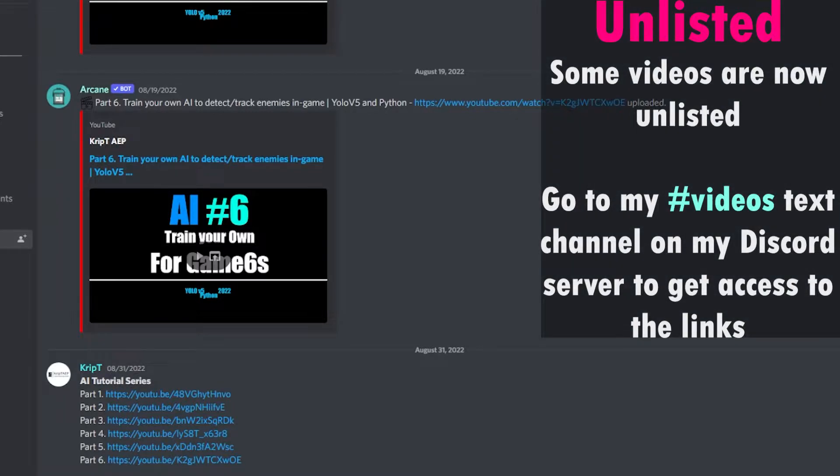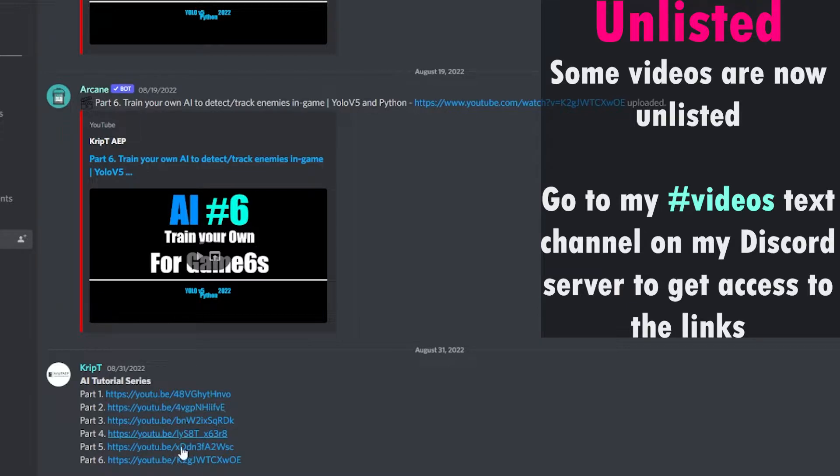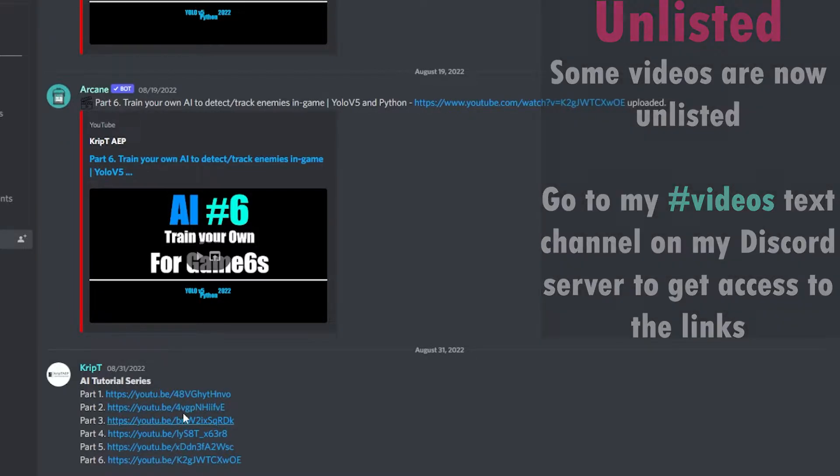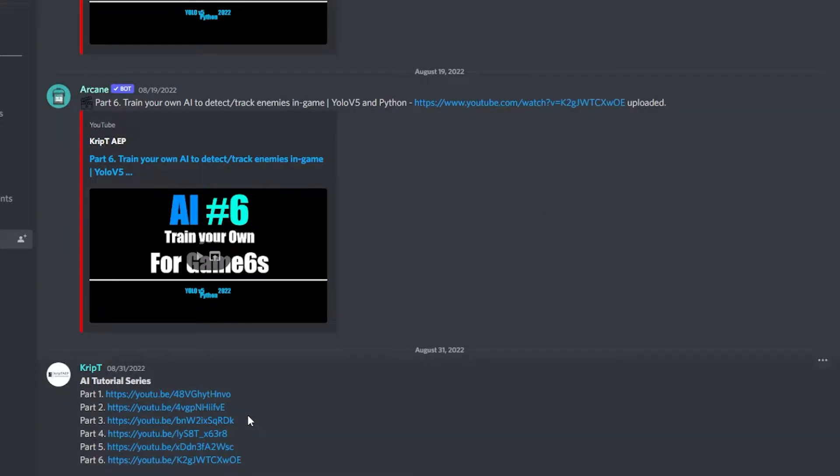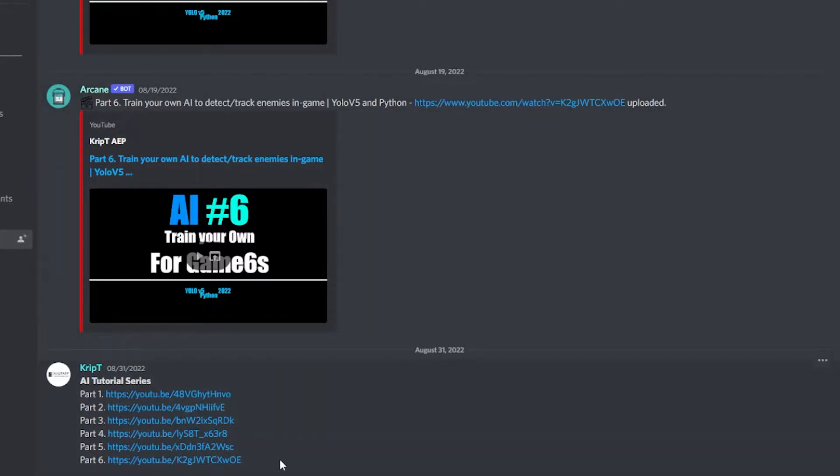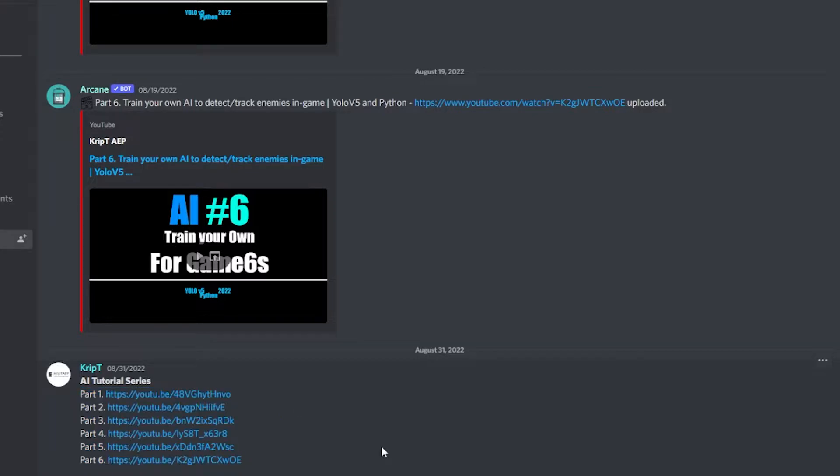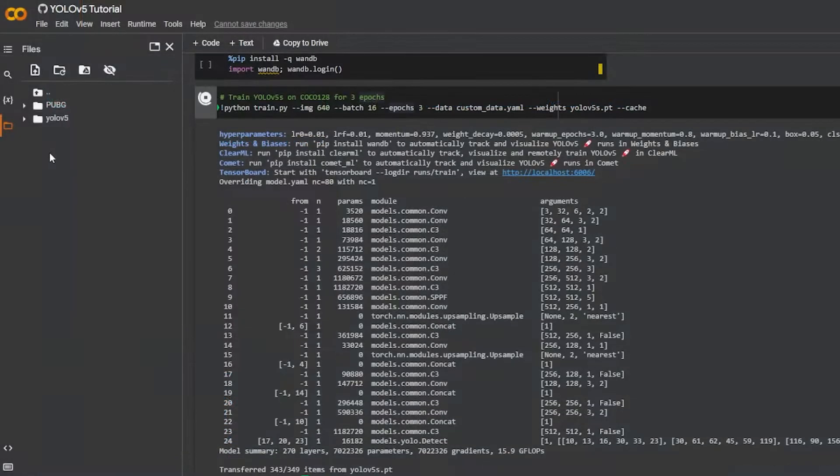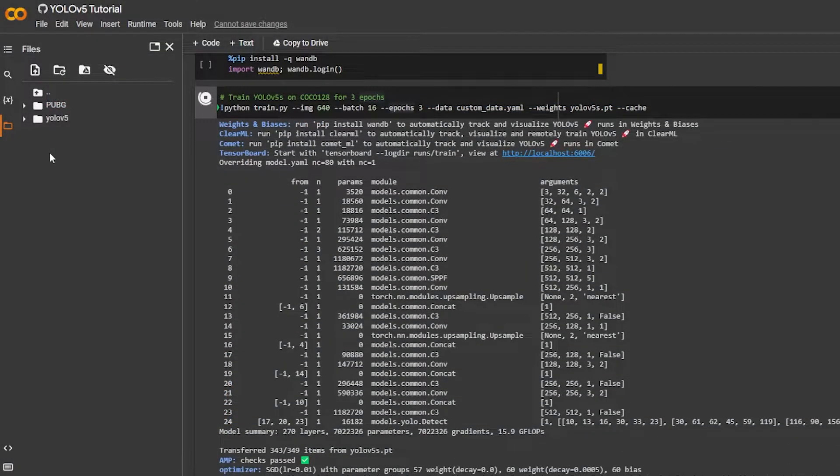For you to get access to these specific four episodes, you need to actually go to my Discord server, go to the videos text channel, and you should be able to access it from here by just clicking on these links. These videos are now unlisted, so just keep that in mind. You cannot see those videos unless you actually go to my Discord server and get access to these links.